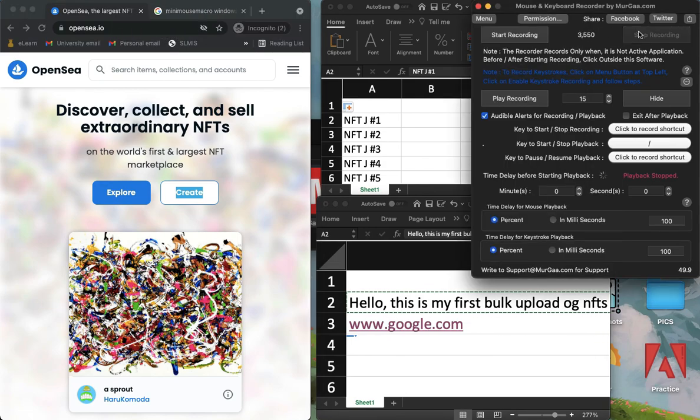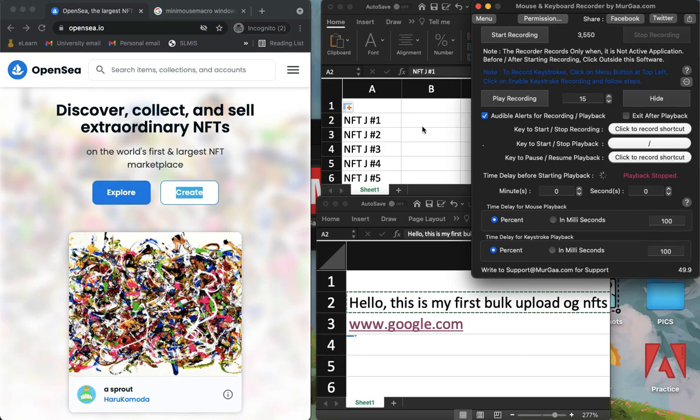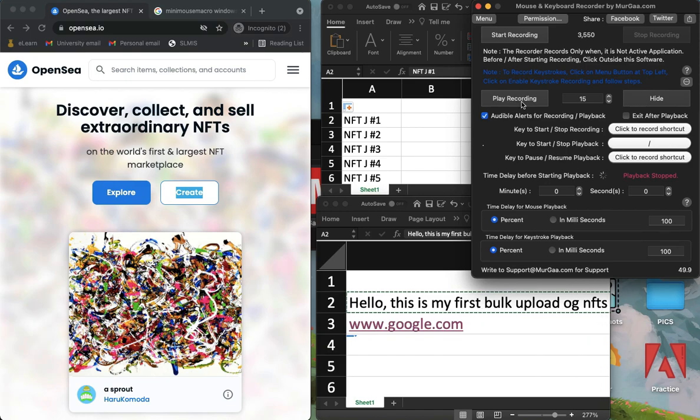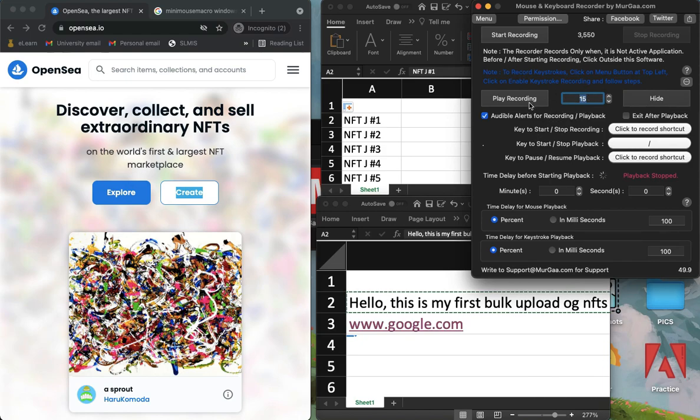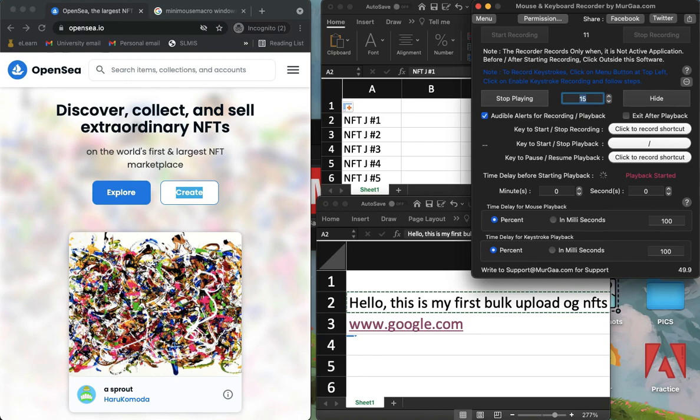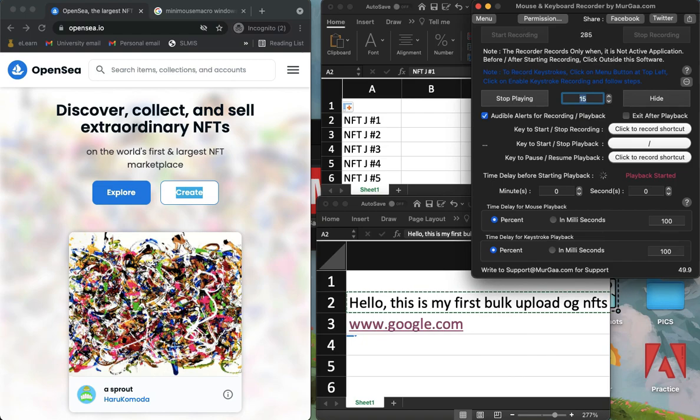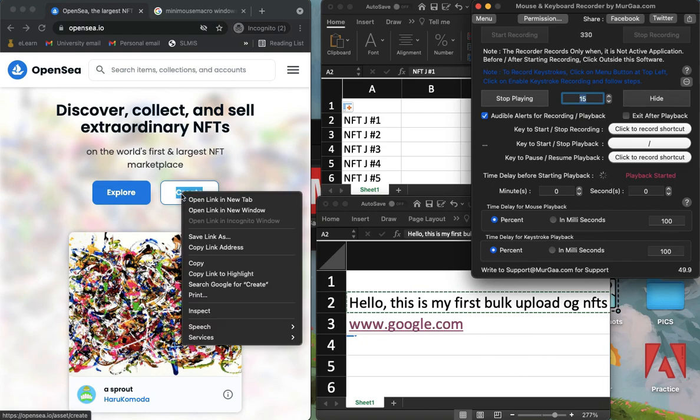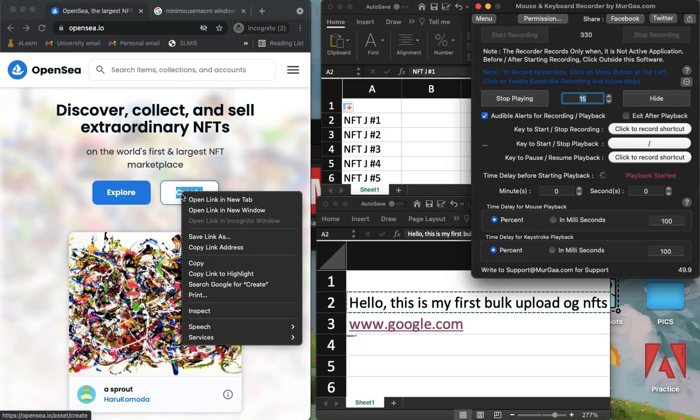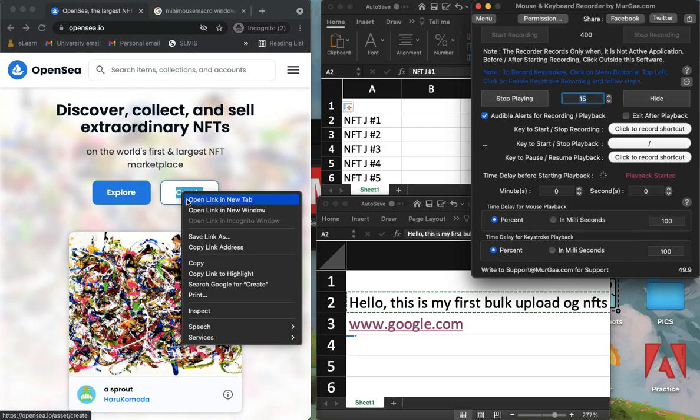And that's it. And then what you're going to do here now is to click on play recording, but make sure to set it on how many times you are going to play the recording. So simply click on play recording and then your mouse will move on its own.